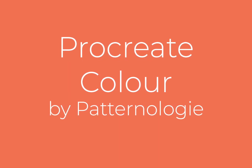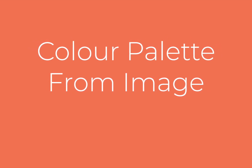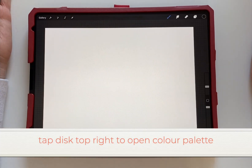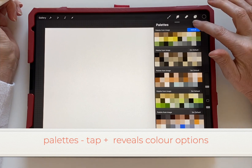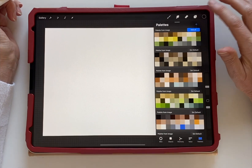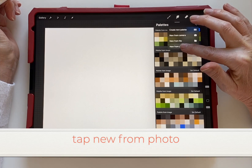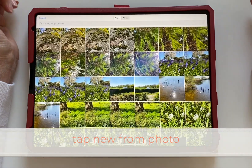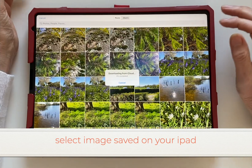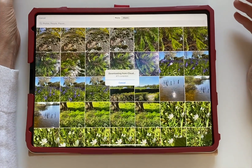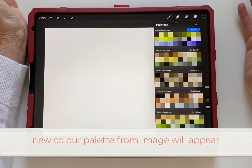Color palette from an image. Tap the disc at the top right to open the color palette. Tap the cross, which reveals the color options, and then you can choose 'New from Photo'. This will open your gallery, and if you tap on one of the photos saved on your iPad, a new color palette from the image will appear.